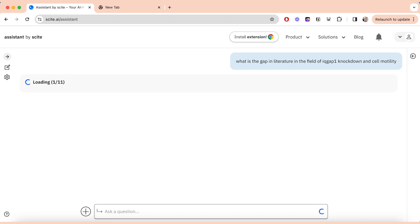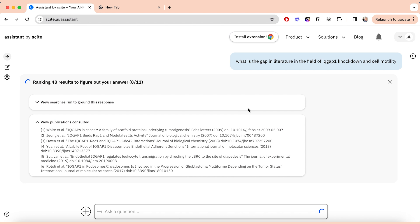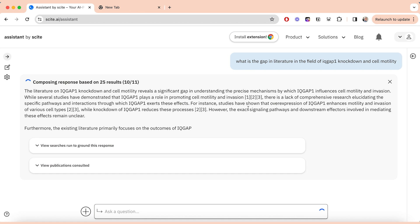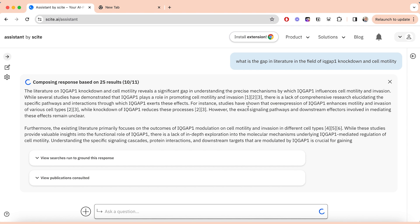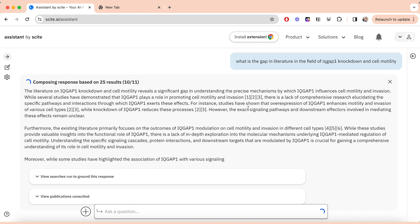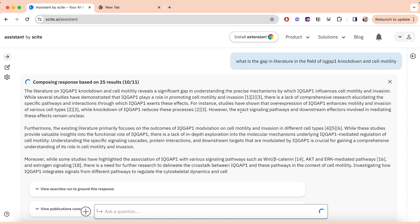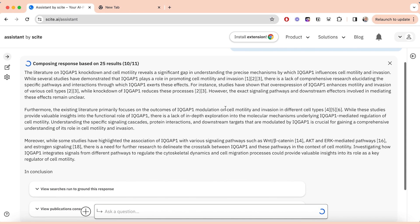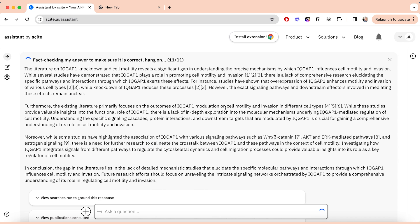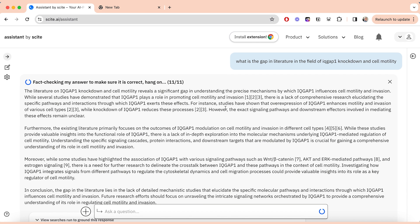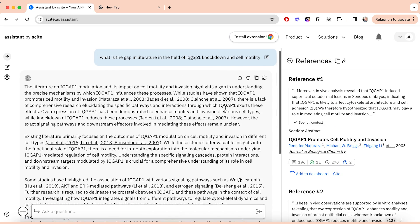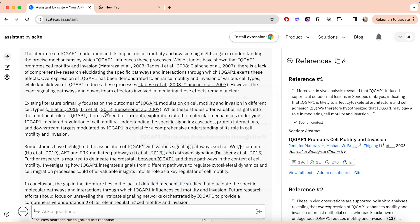This really allows you to firstly find research papers that you may not have found through your own search, but also get a bit of a summary. The summary provides information surrounding the papers that Sight presented you, but also information about the particular topic as well. I think it's a great way to begin your literature search even if you don't know where you're starting from. You can see the results are composed from 25 different research papers, and it summarizes all those papers and presents them so you can go ahead and read them for yourself.